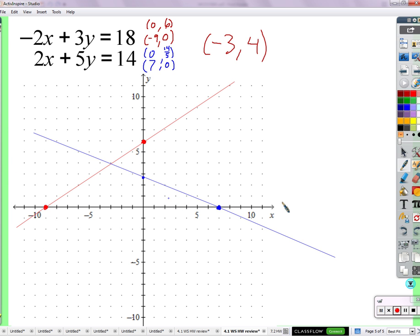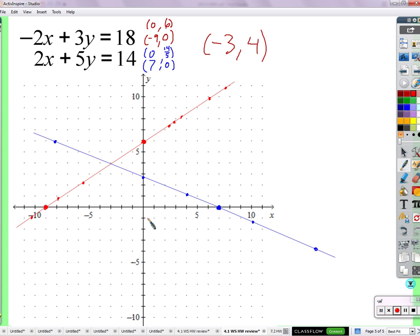Now, this blue line is a picture of all the solutions for the second equation. Any x and y that I choose on this line — plug that x and y into the second equation, it will make both sides equal. Any one that I pick from the red line — figure out what x and y of that point are, plug them into the first equation, and both sides are equal.